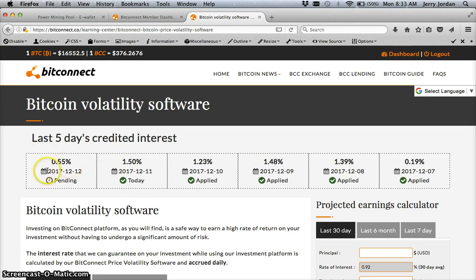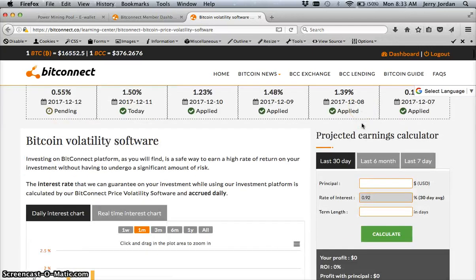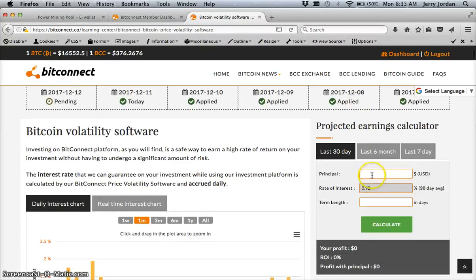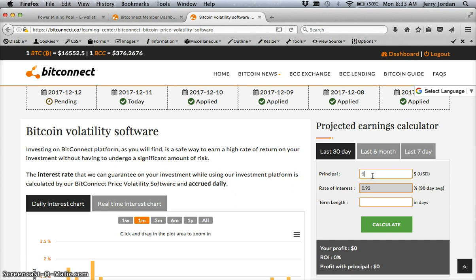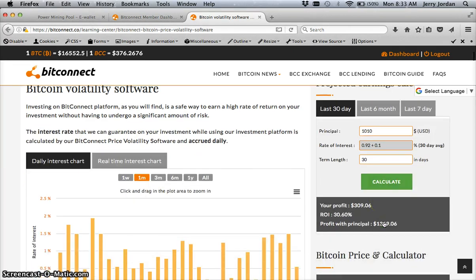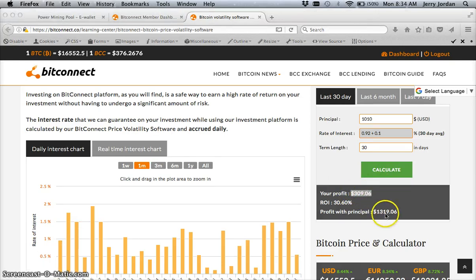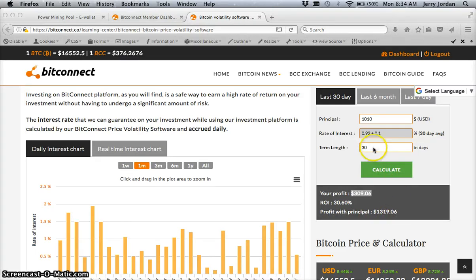This is what we're getting paid out as of today. Now tomorrow when I look around 7 o'clock, this is pretty much what it's going to be. It's not always 1% - there are times where the volatility software can get lower days, so it's all good. Now let's just say if you wanted to calculate, you wanted to come in with $1000. We're going to say $1010. Let's say you do $1010 and how much would you get on your return within 30 days. In 30 days you would have $309 that you would have made back off of that program.